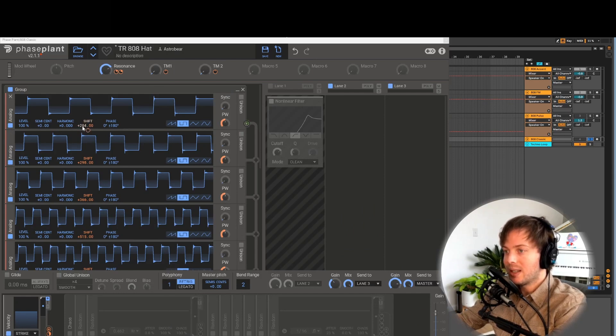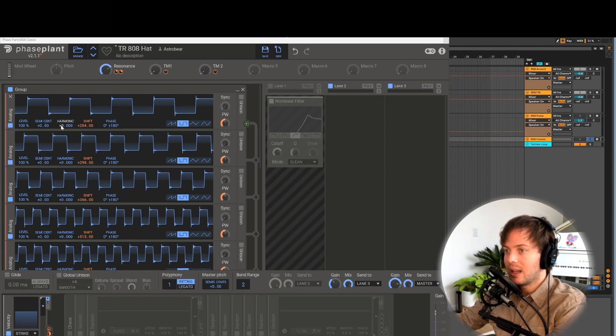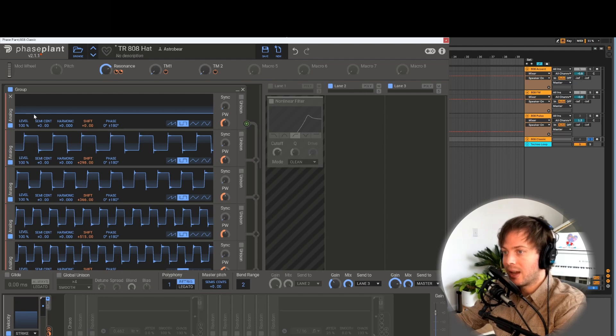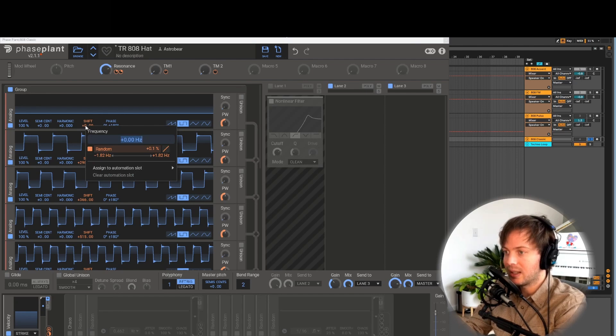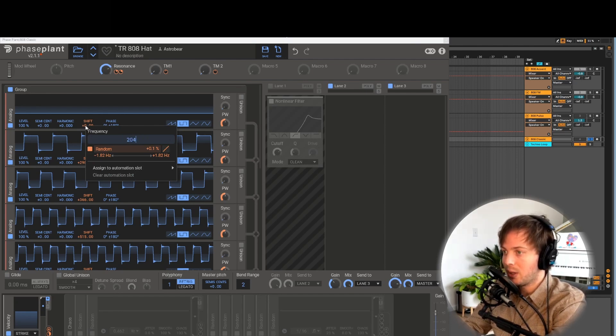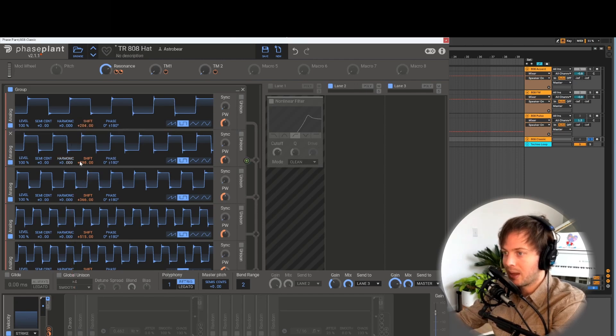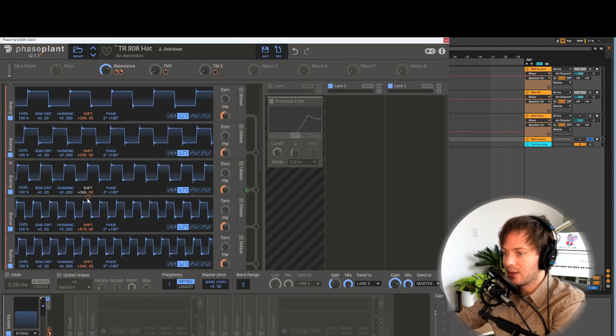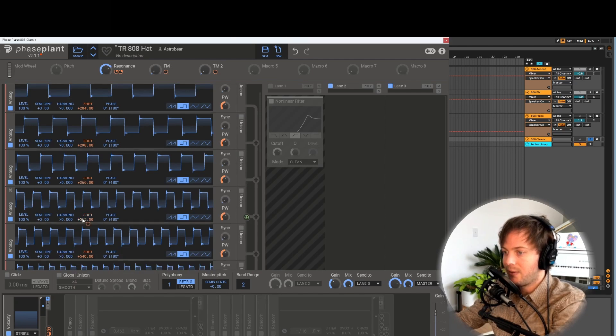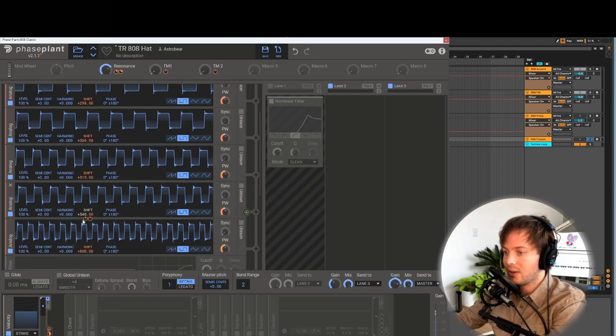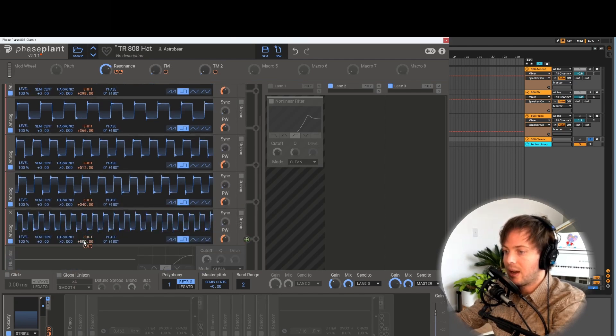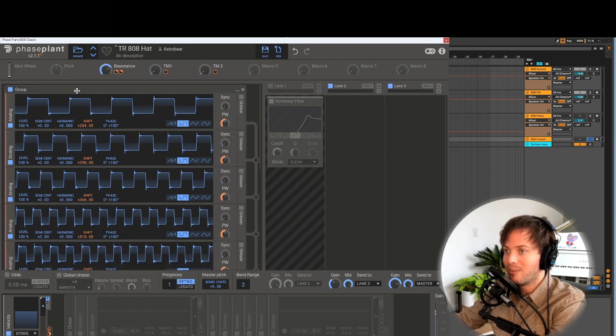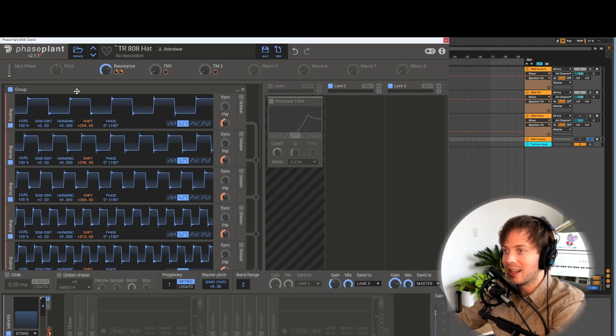How we're going to set static frequencies is by making sure this harmonic is set to 0 which will basically put this oscillator at 0 hertz if the shift wasn't set. But then we are going to set the shift to our oscillator frequencies. The first one will be 204 hertz, 298 hertz, 366 hertz, 515 hertz, 540 hertz, and 800 hertz. That creates an inharmonic mess of square waves.